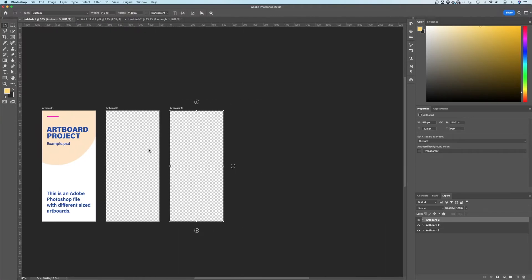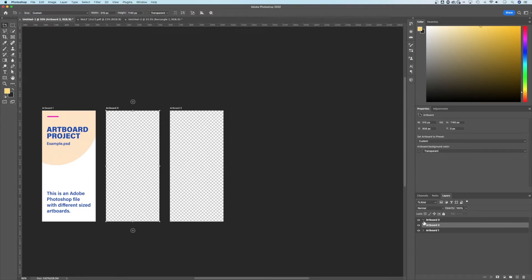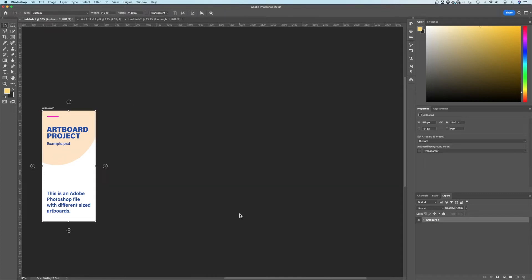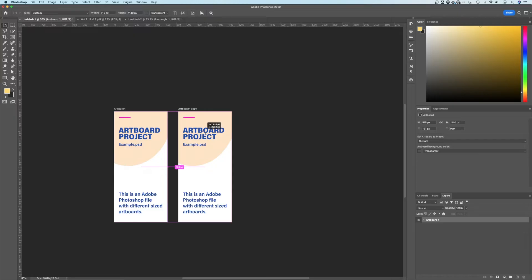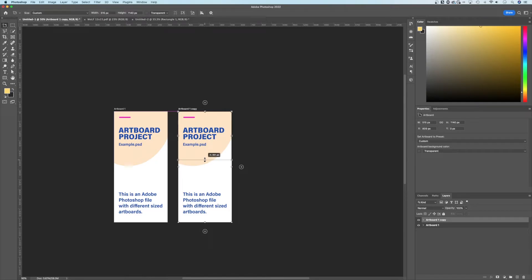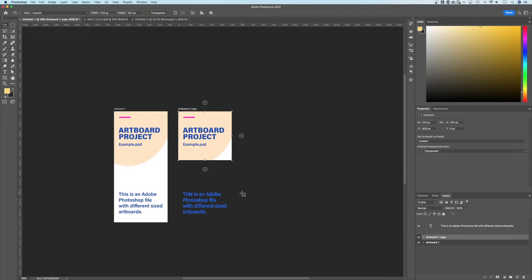With the artboard tool selected, you can find the edges of an artboard and scale it down — for example, to make it more of a square form. Any element that was outside the bounds after scaling will literally be outside that canvas. You can see an 'Adobe Photoshop' text layer pop out here after the artboard is resized.